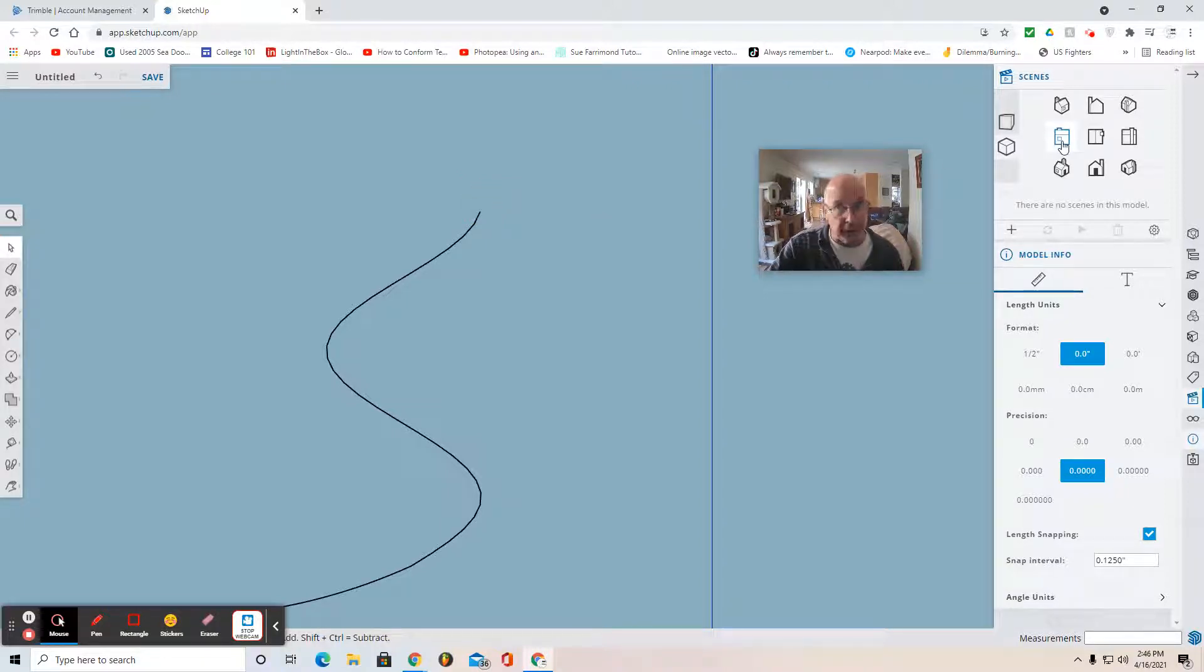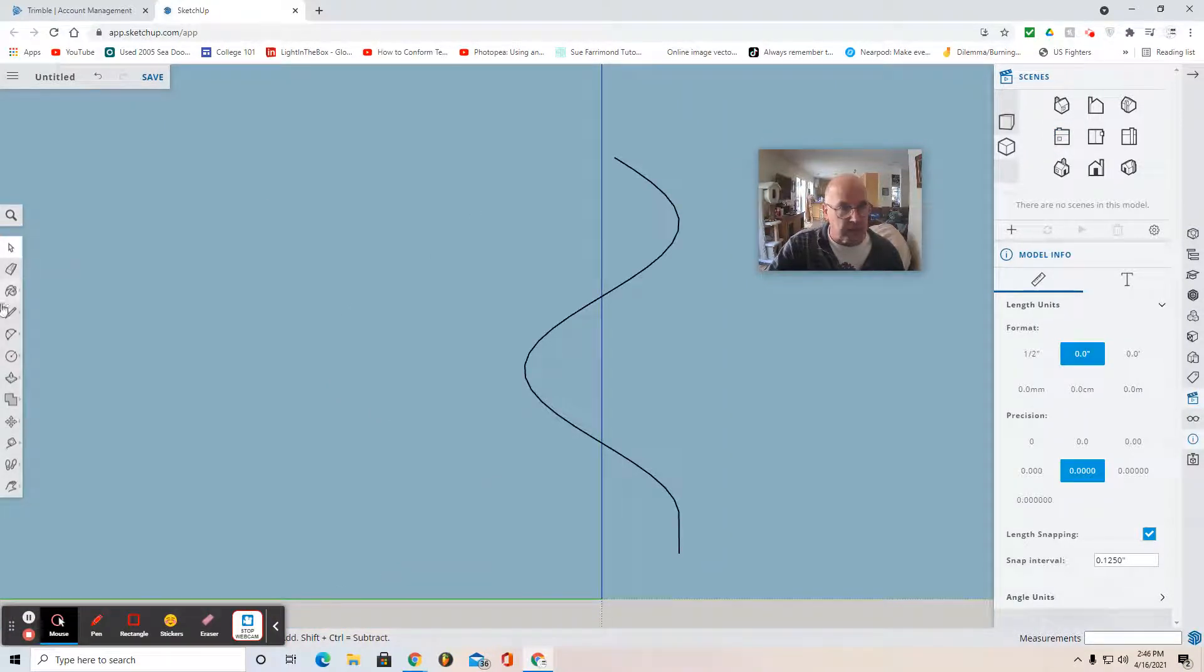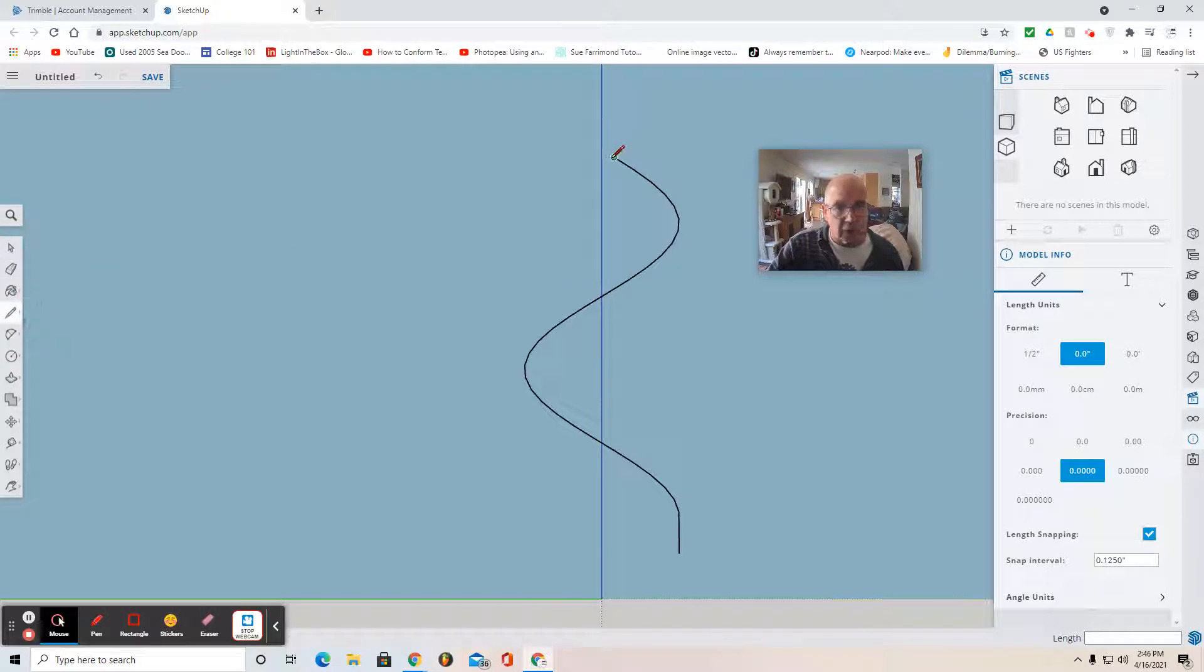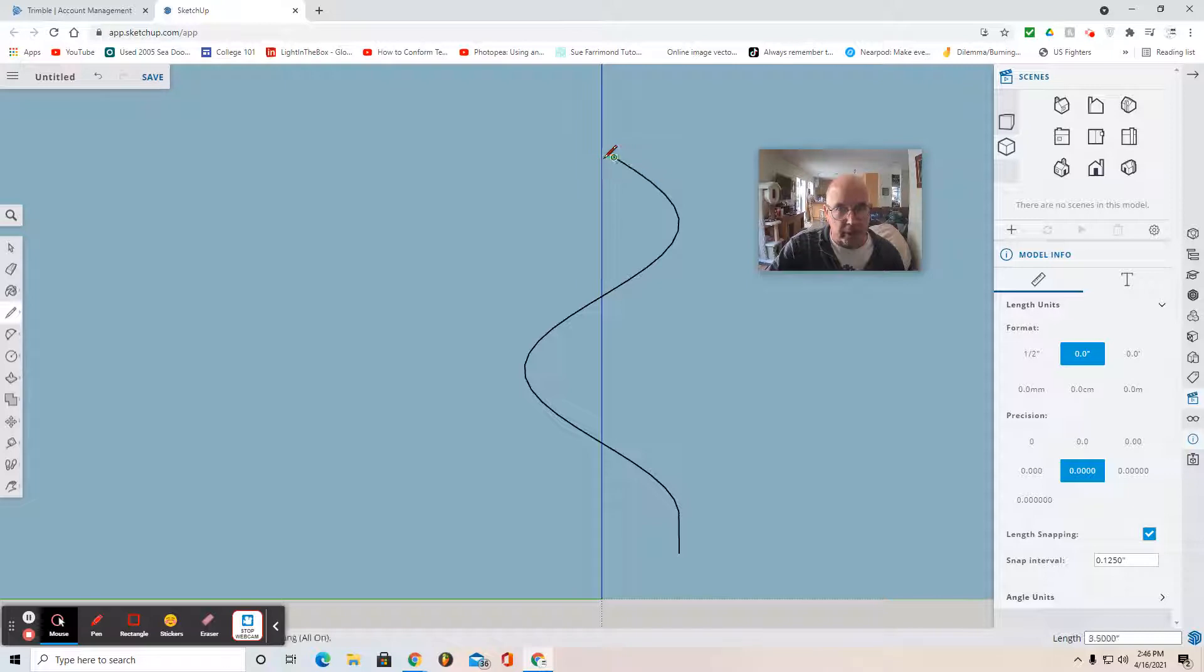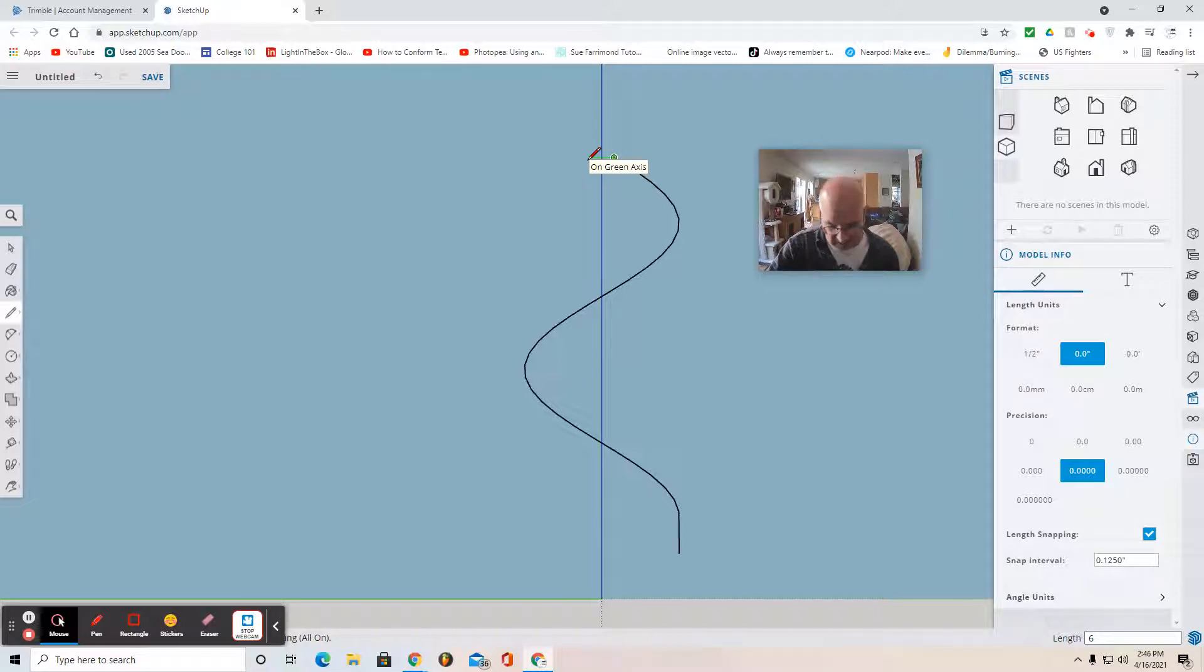Then I'm going to view it in left view. And where that line segment begins I'm going to draw a line from that point directly to the left on the green axis and enter six on the keypad for length and then enter.